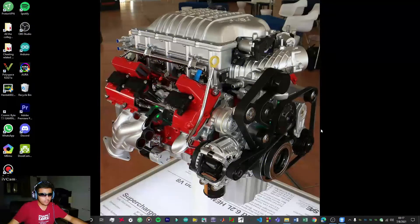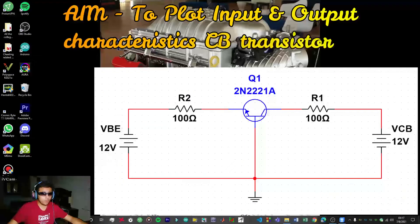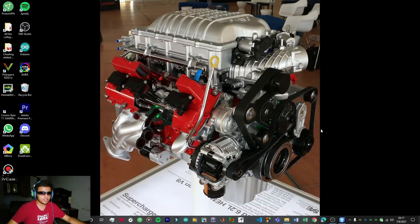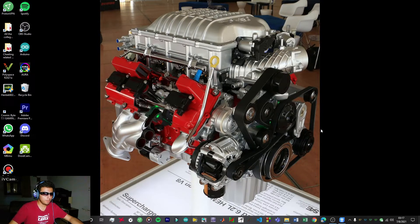Hello guys, welcome to Fire's Workshop. In today's video we're going to be performing another experiment on Multisim. I have already performed each and every experiment in your BTEC second semester in Electronics Devices on ORCAD as well as on Tinkercad, so you can click the pop-up I button to check out those playlists. Without further ado, let's get started.